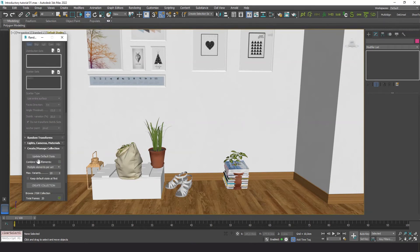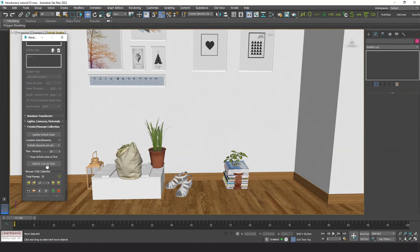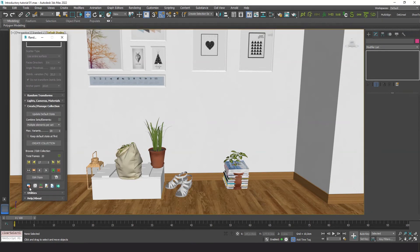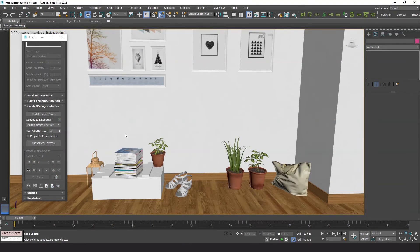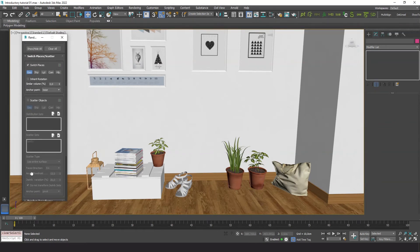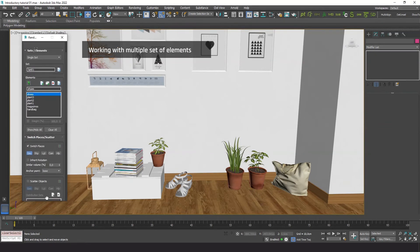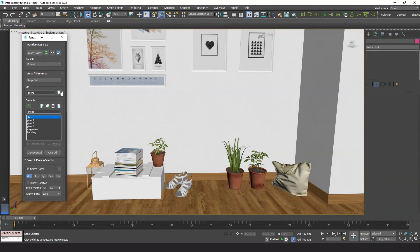Sometimes you need to delete the collection to restart all elements to their initial position. Now we can try having more than one set of elements. Let's change the method to multiple sets.